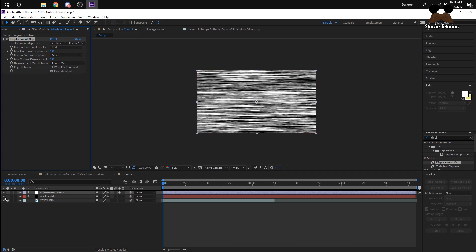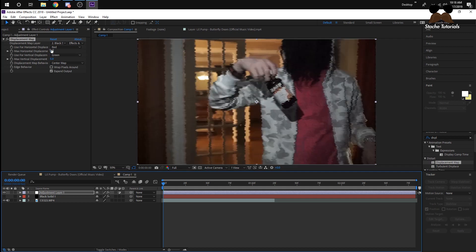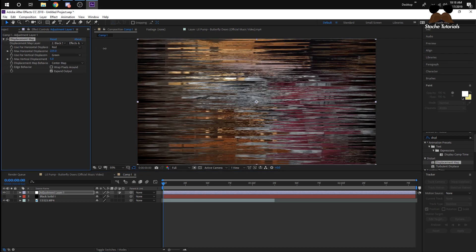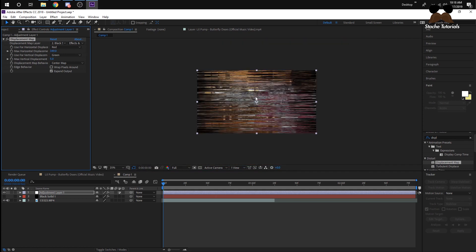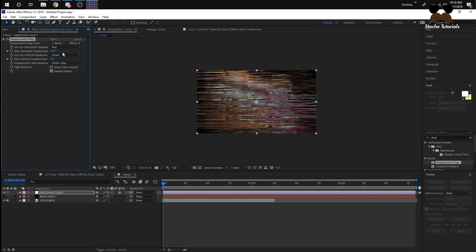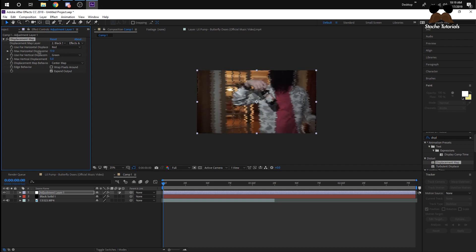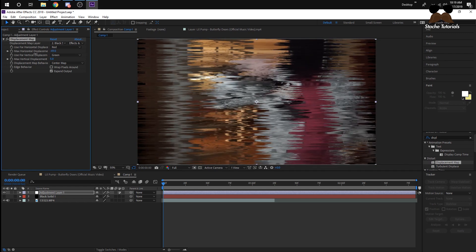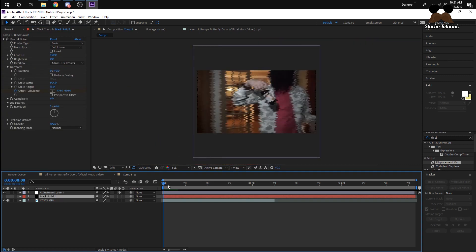Uncheck the black solid so your video pops up, and now we have the distortion effect. If you want more distortion, you can bring up the Horizontal value since the lines are placed horizontally, or bring up the Vertical. Now we have a horizontal distortion — I'll bring it down a little bit.